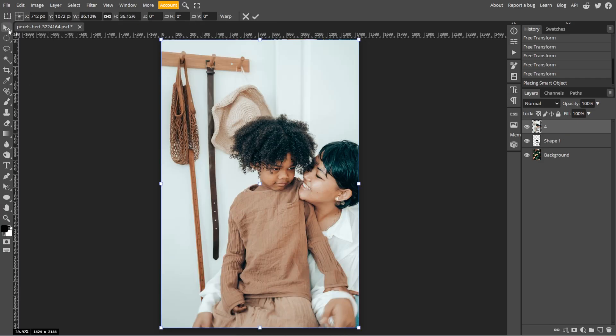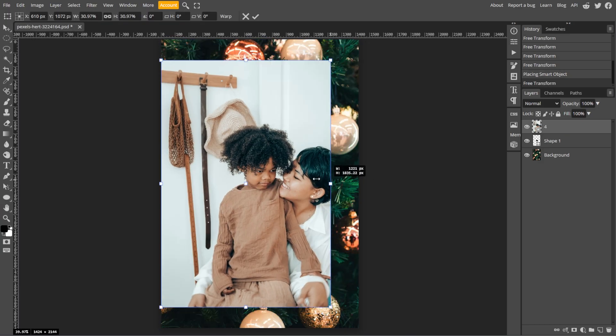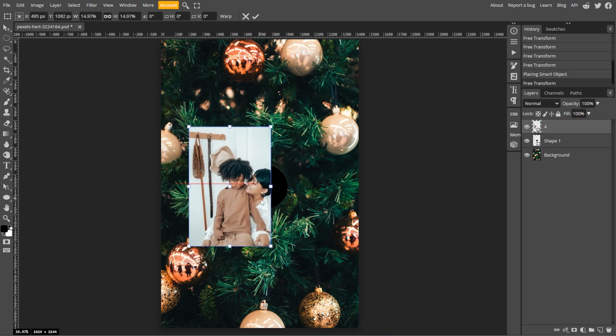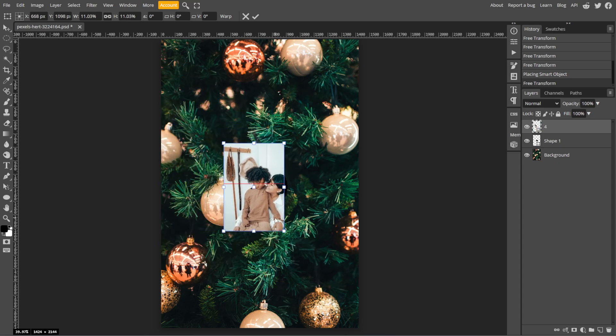Now use the move tool or free transform tool to resize and reposition the image so it covers the shape.